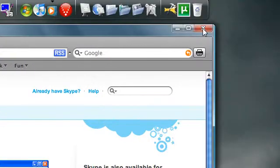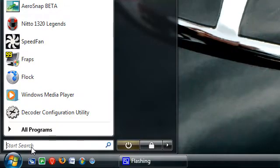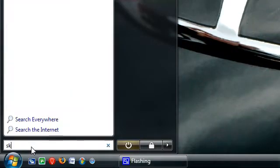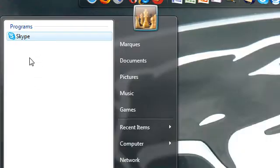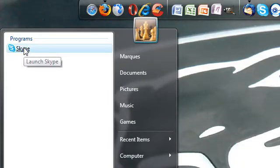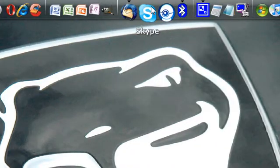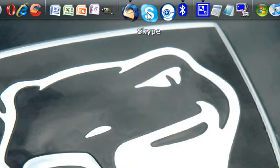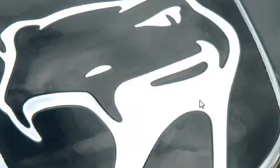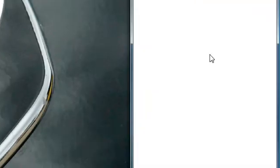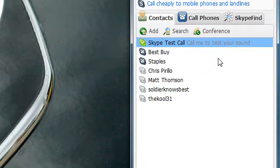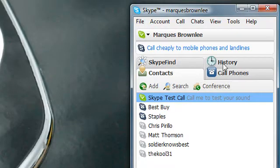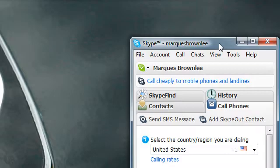I have it here in Rocket Dock. I click on Skype, it takes a second to load, then has a little animation and sound. There's your sound, and we're in. Skype works in Windows Vista 32-bit and 64-bit.